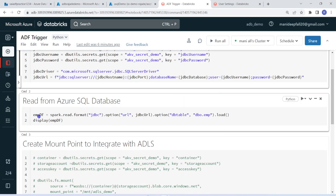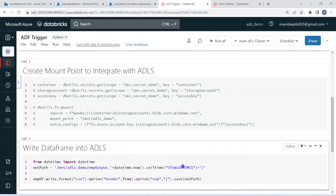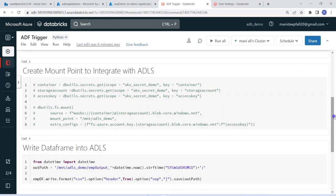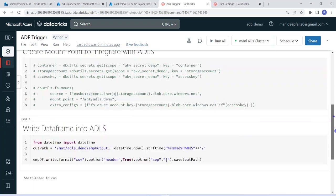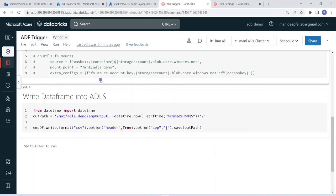I am creating a DataFrame by reading that table. Once that is done, we have to write the output into Azure Data Lake Storage. For that, we have to create a mount point. I have already created the mount point, that's the reason I have commented out this part. If you don't understand what a mount point is, I have already explained that in one of the previous videos about how to integrate ADLS with Databricks.